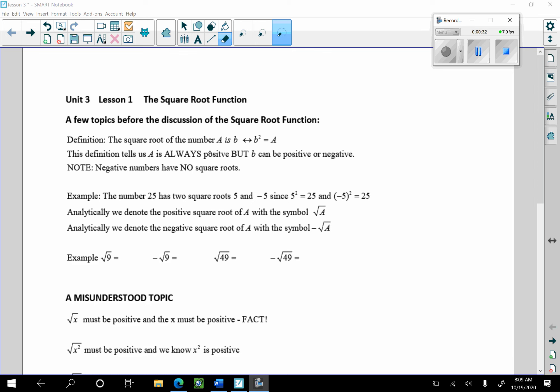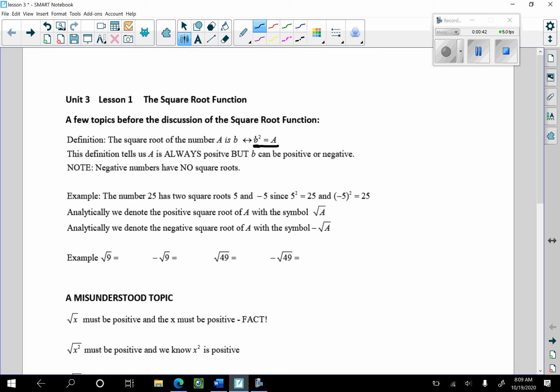This definition tells us that a is always positive, because something squared is always positive. And since b squared equals a, a is always positive. b can be positive or negative — for example, 5 squared is 25, and negative 5 squared is also 25. Negative numbers have no square roots.